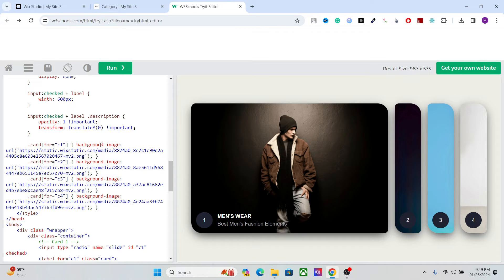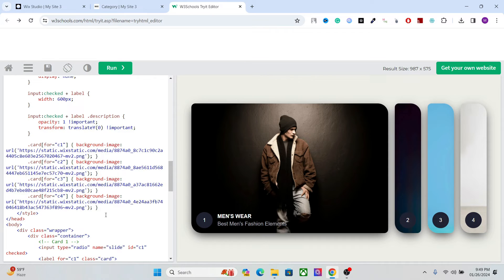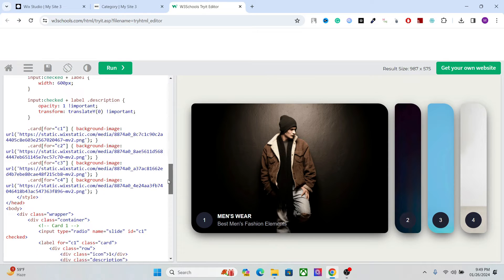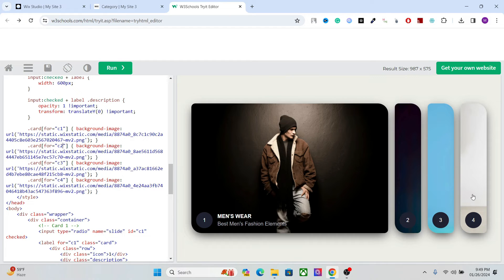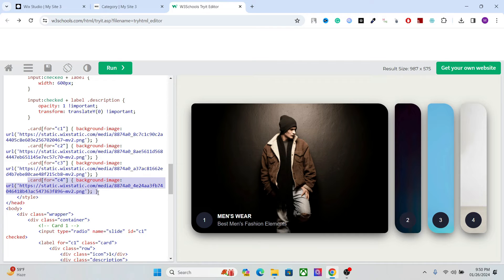So let me first show you what this code is about. So we have the cards. Each card is represented by C1, C2, C3, C4 and so on. Okay, so if you add a new card, that will be C5. Okay, so let's say I want to add one more tab here. So I will just copy this from here and paste it like this.